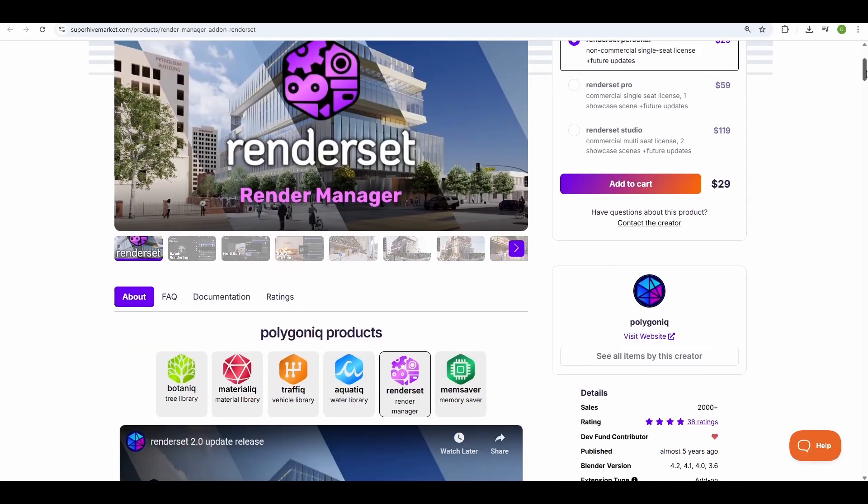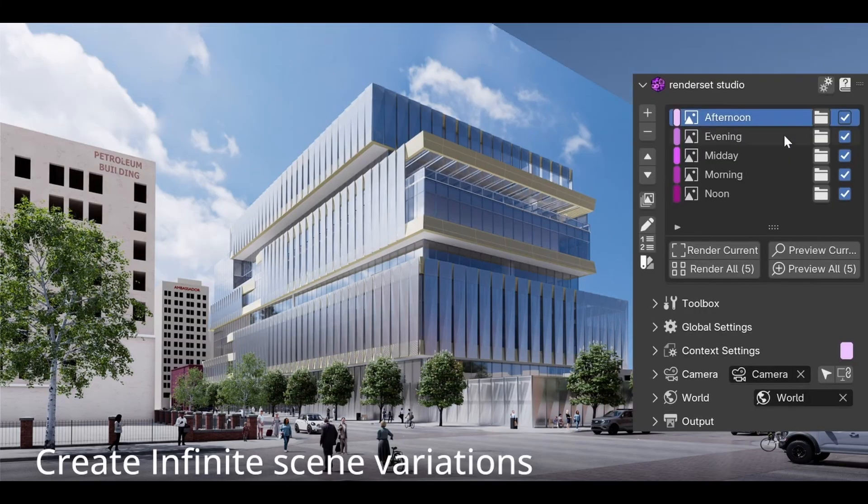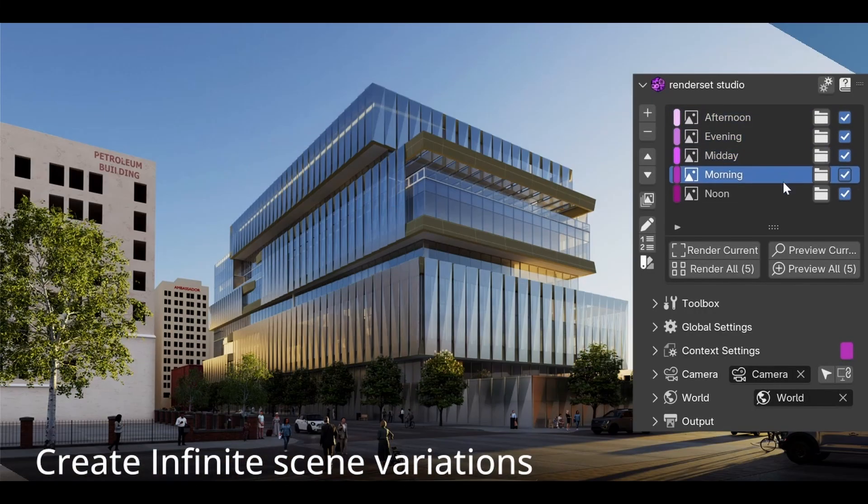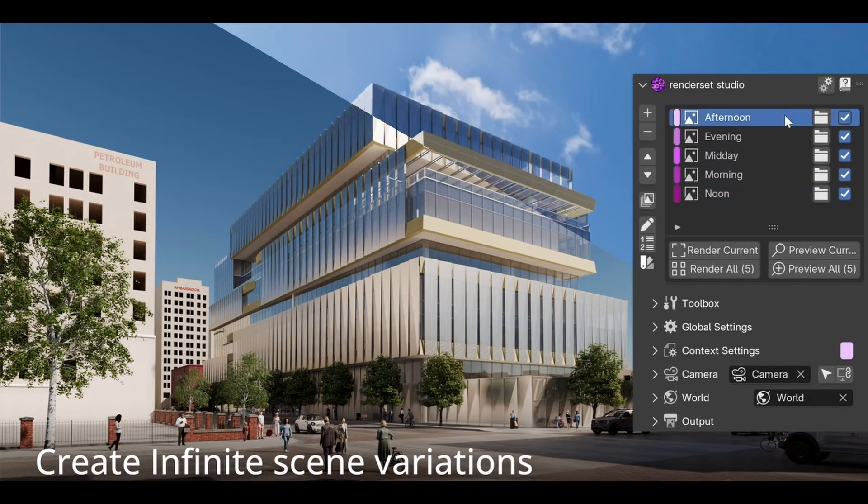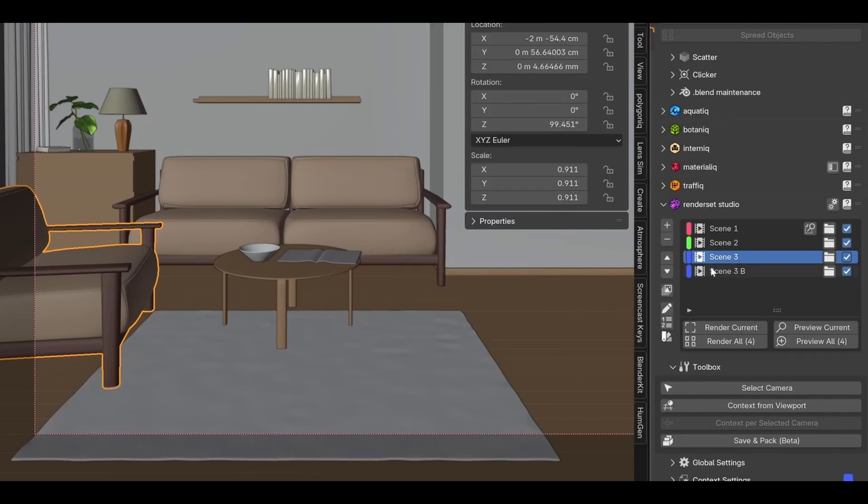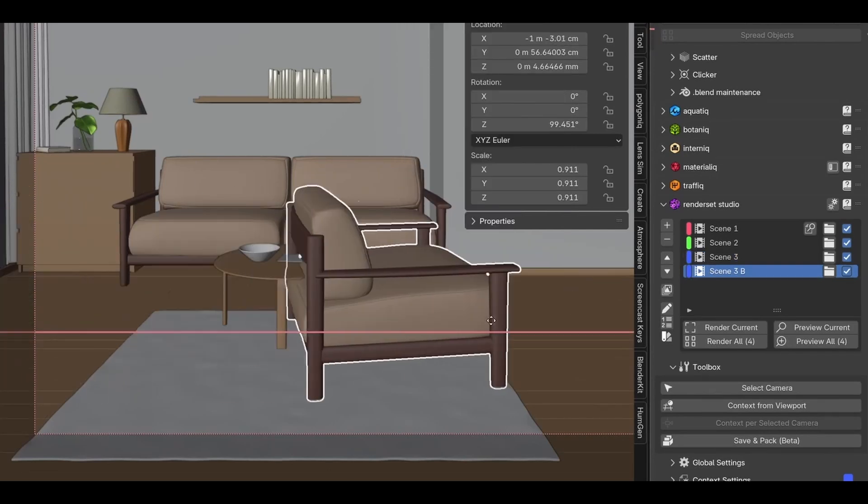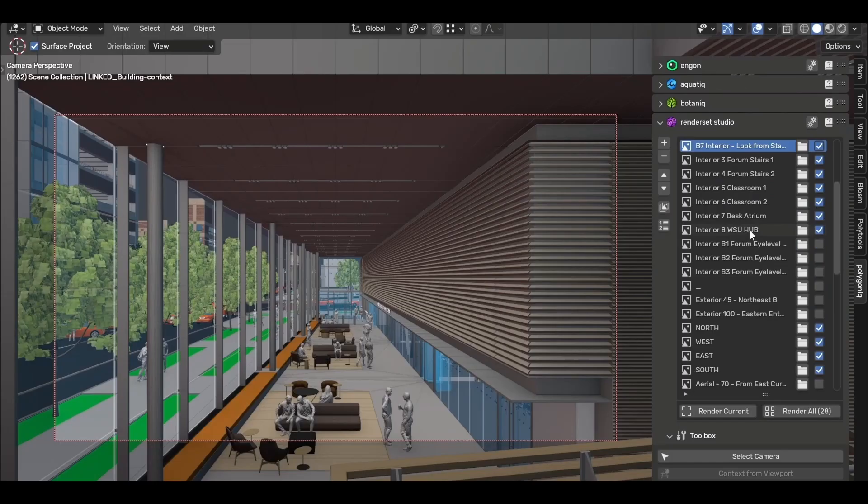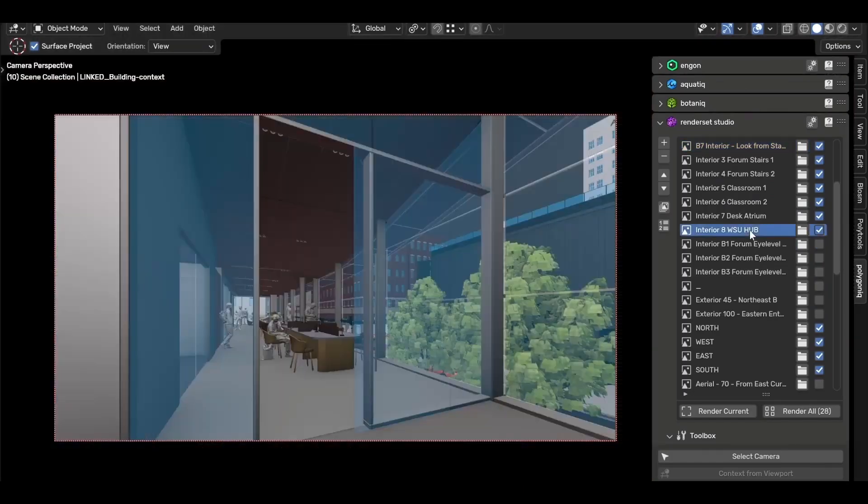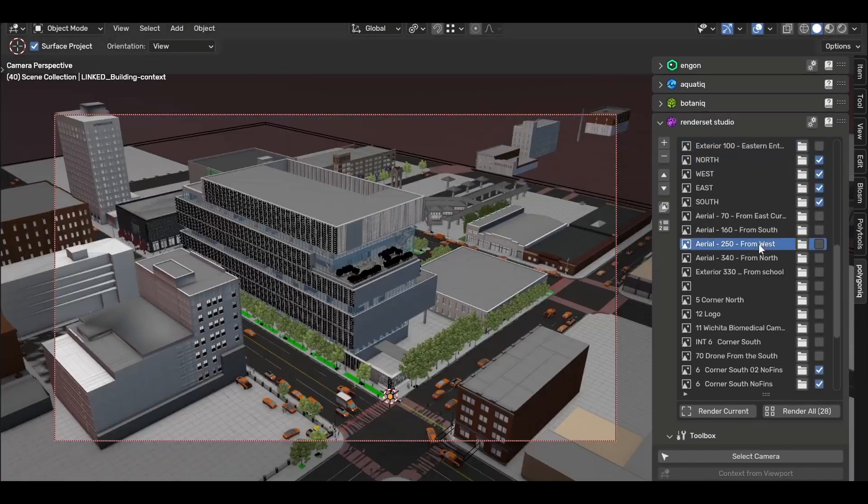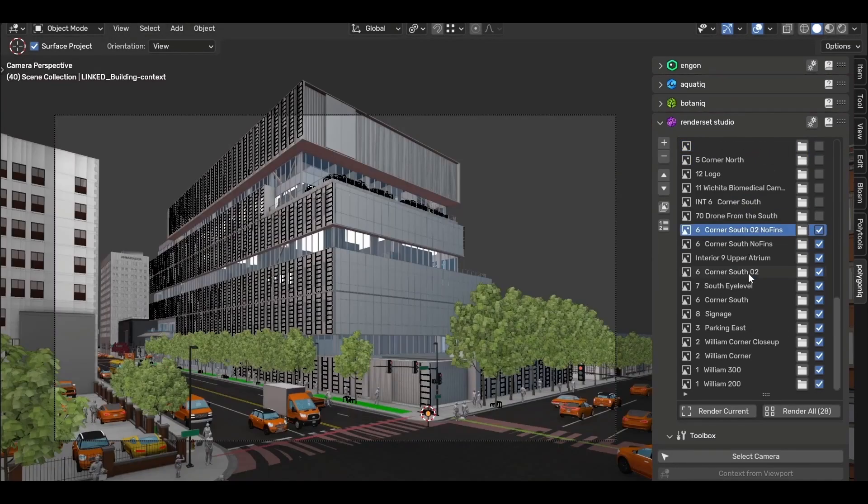RenderSet is a powerful Blender add-on that lets you easily create and render different variations of a single scene. It stores camera settings, lighting, and even the position and visibility of objects within the scene, allowing you to quickly switch between these variations for comparison or speeding up the render pipeline.